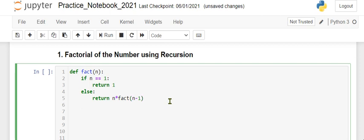This is a very simple program. Now we will call the function.